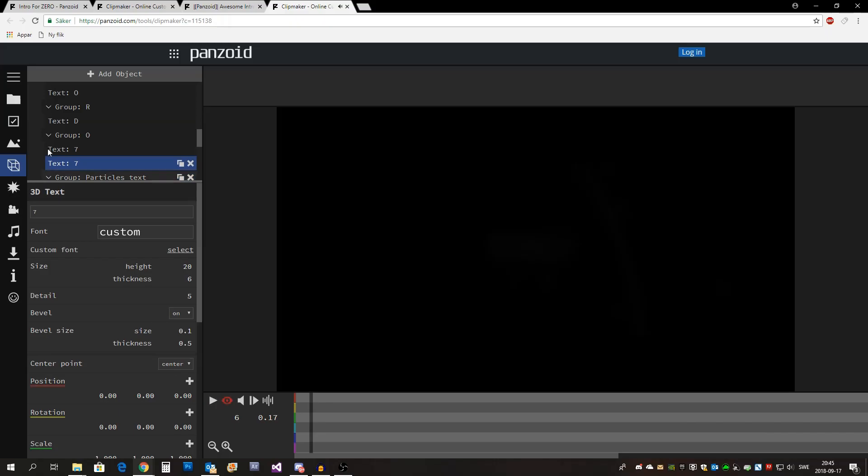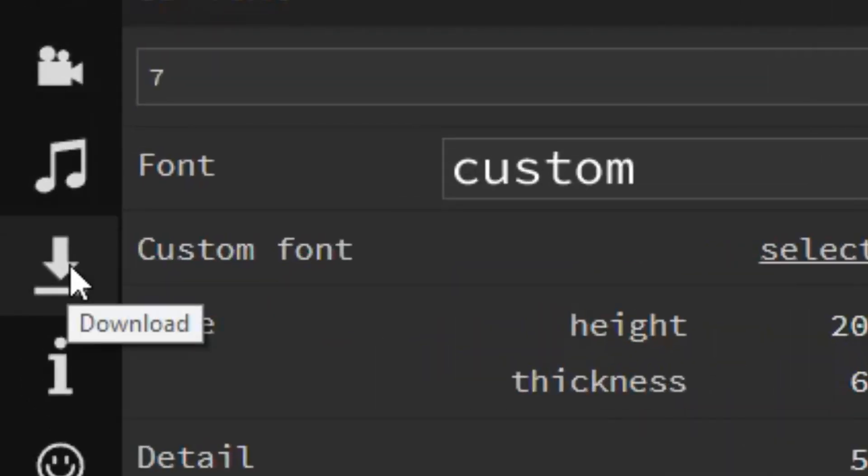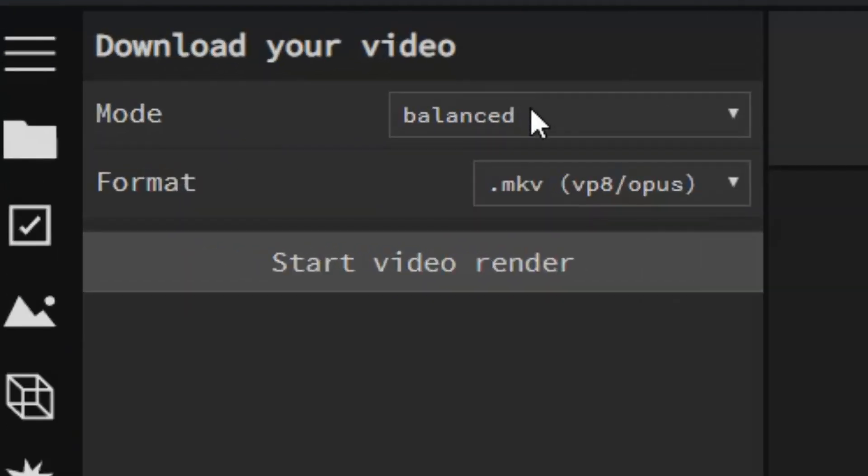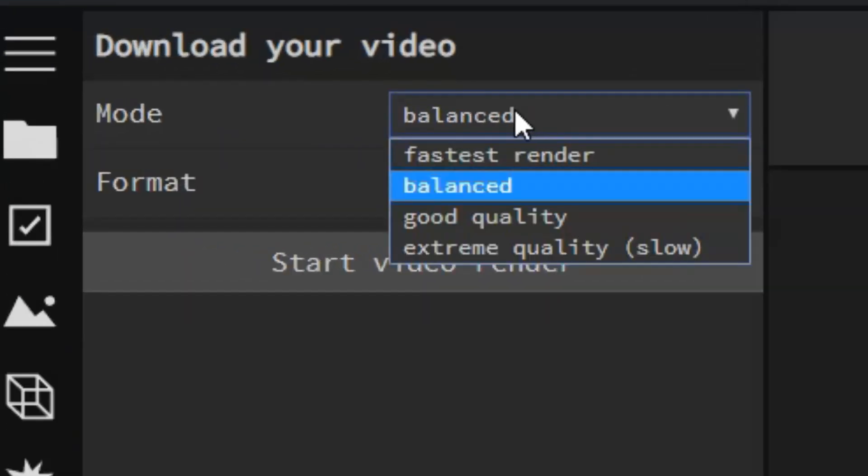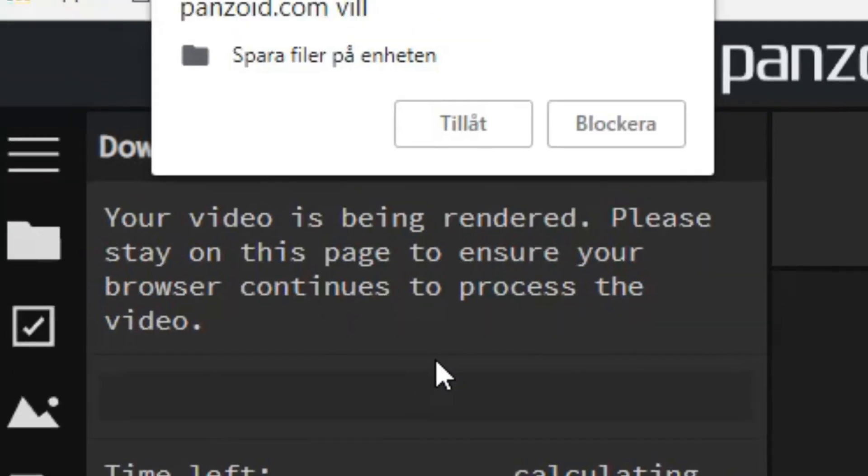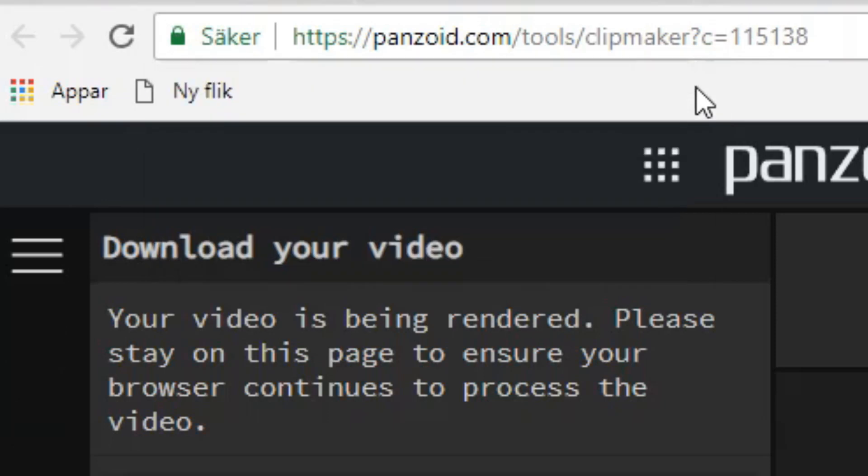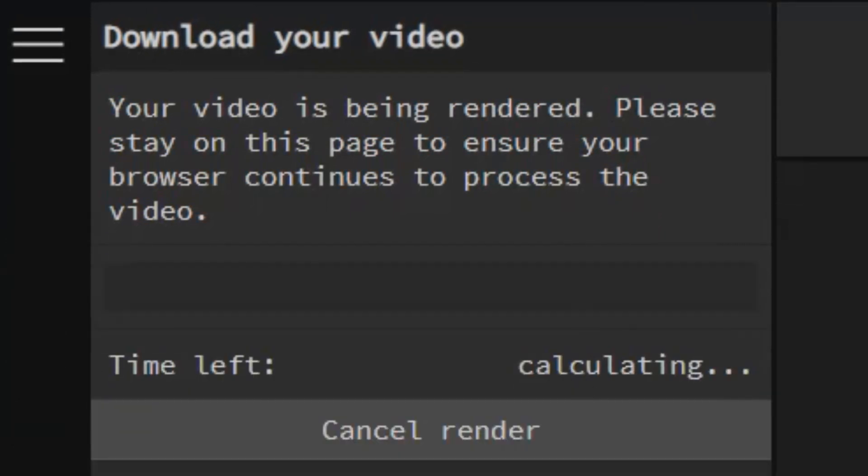When you're happy with your intro, just press this button called download. Here you can choose what quality you want the video in and what format you would want it in. Then just press start video render. This might pop up and if so just close it. Now all you have to do is wait until it's done.